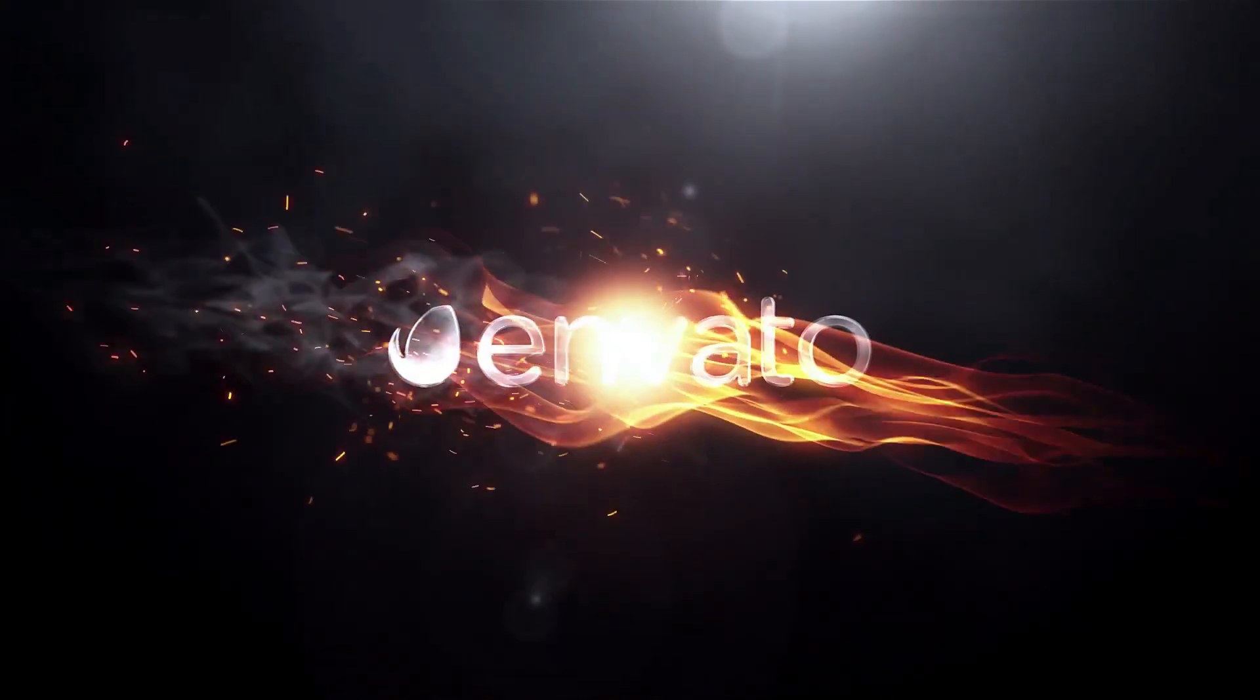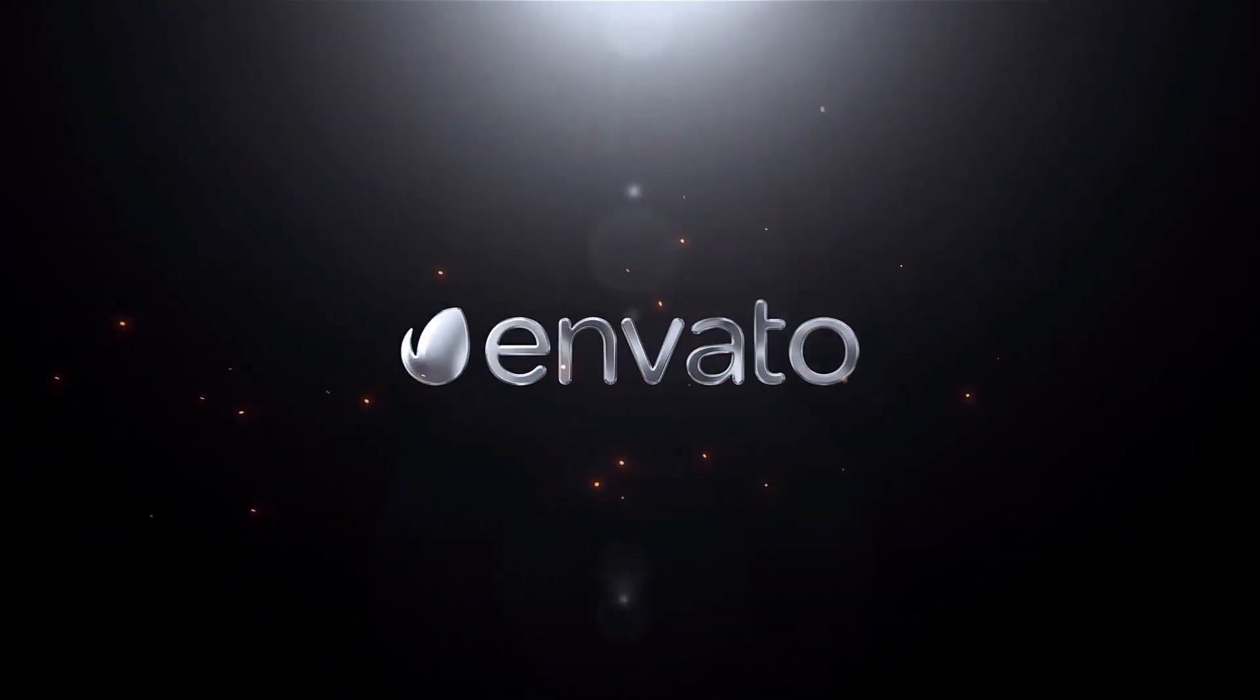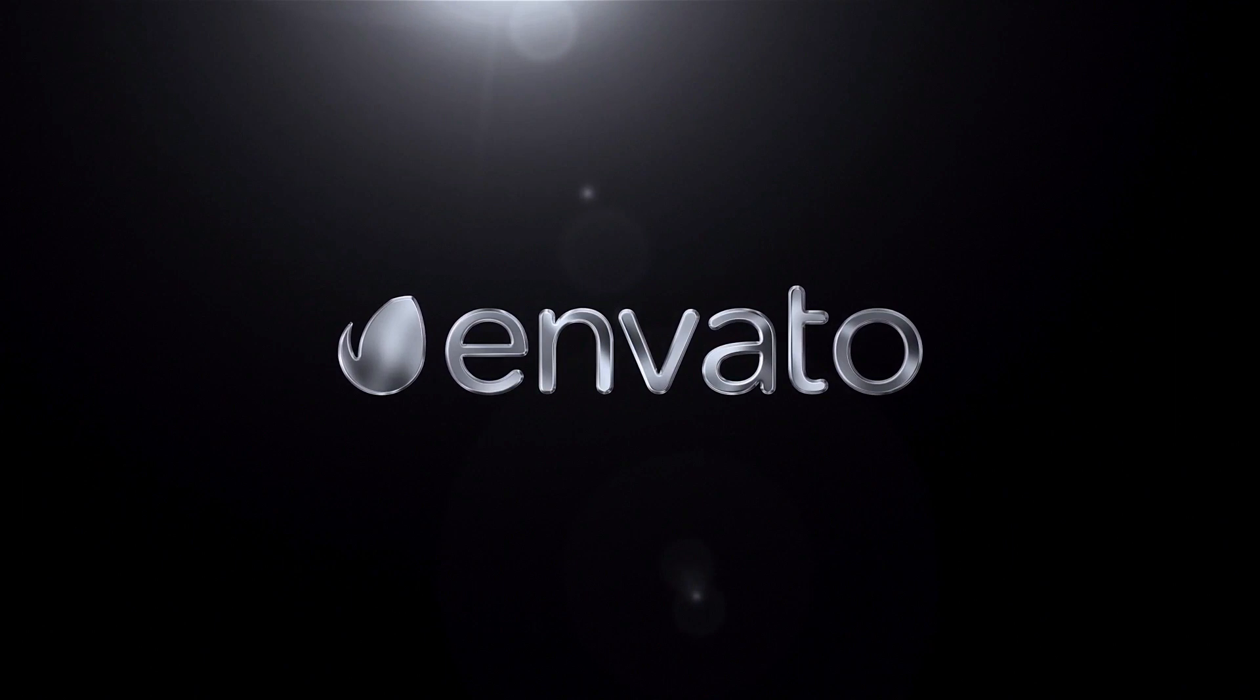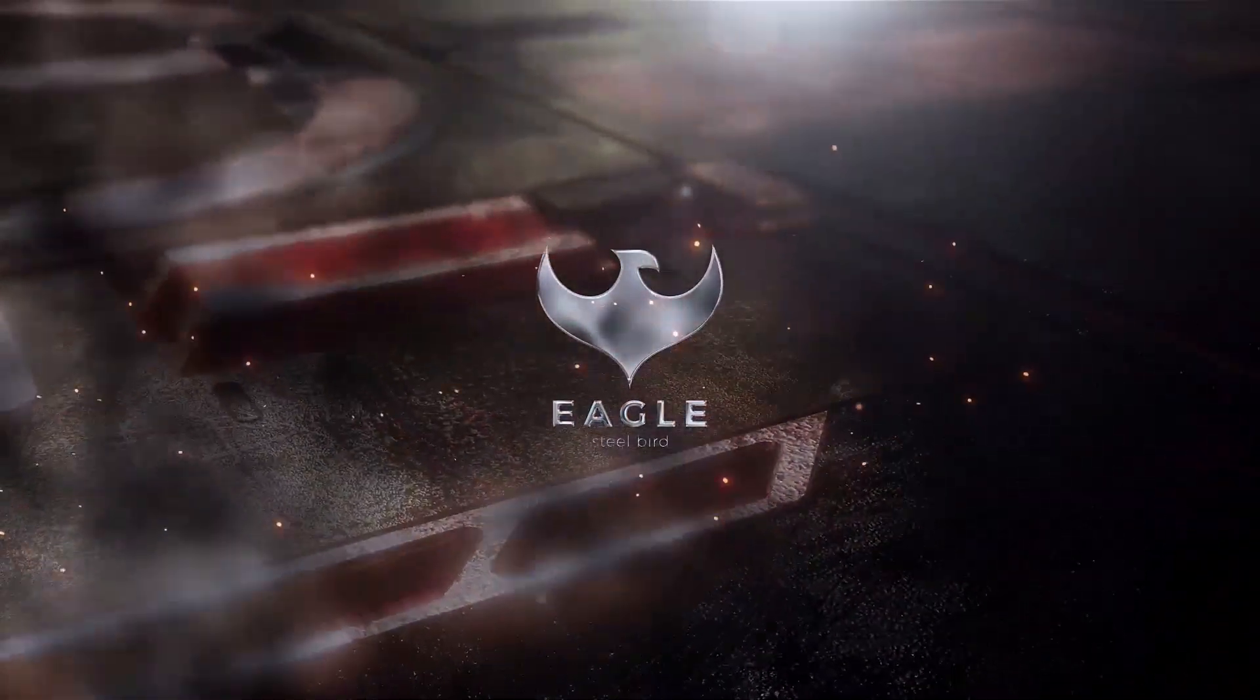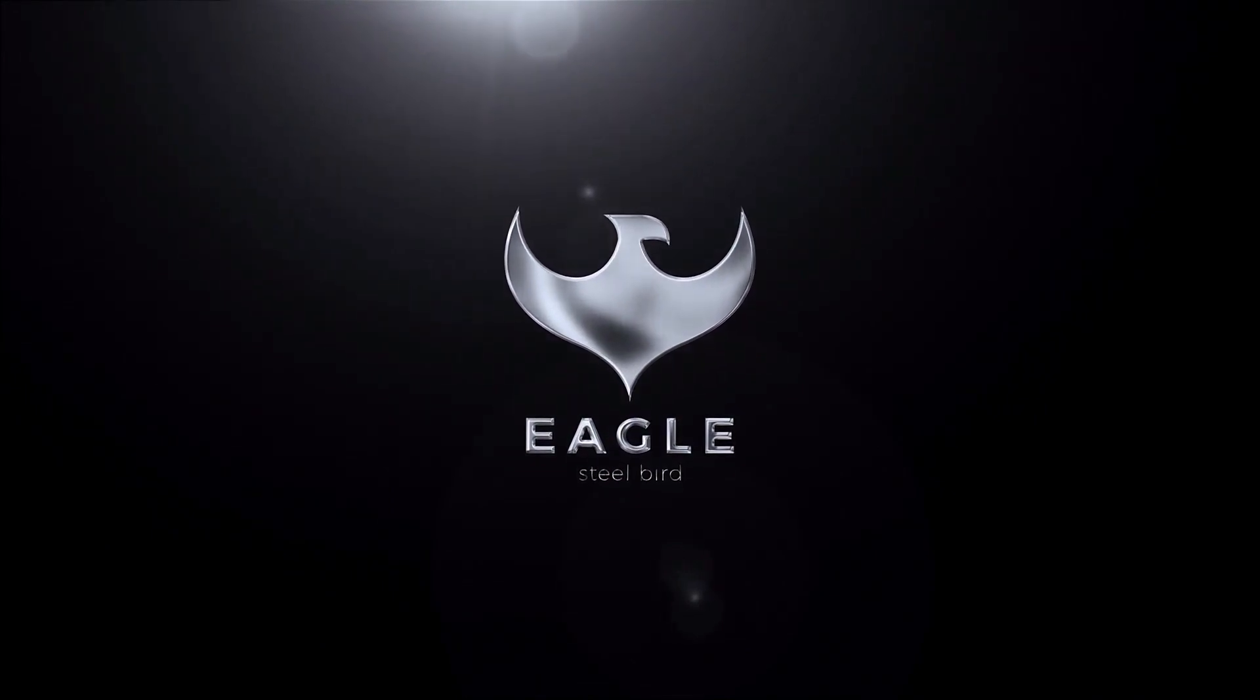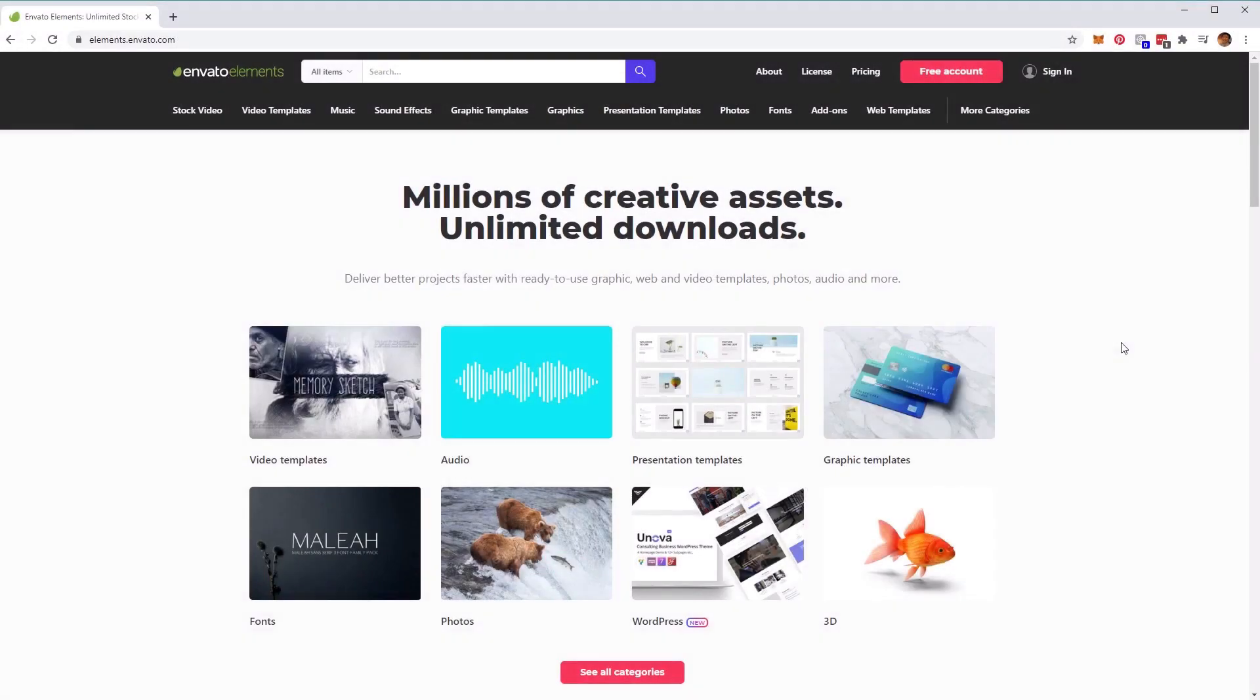Hi everyone, and welcome to a video on how to use a logo sting animation kit from Envato. In this lesson, we'll learn how to use this elegant flame logo kit in Adobe After Effects. This doesn't require any external plugins and can be used for all sorts of projects.